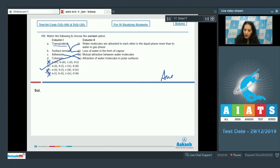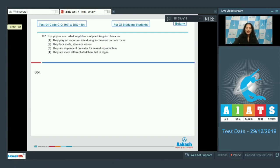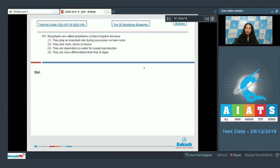Question number 107: bryophytes are called amphibians of the plant kingdom because they require water for sexual reproduction, but can otherwise live on land. This is the feature of amphibians — they need a dual habitat, living in both water and on land.